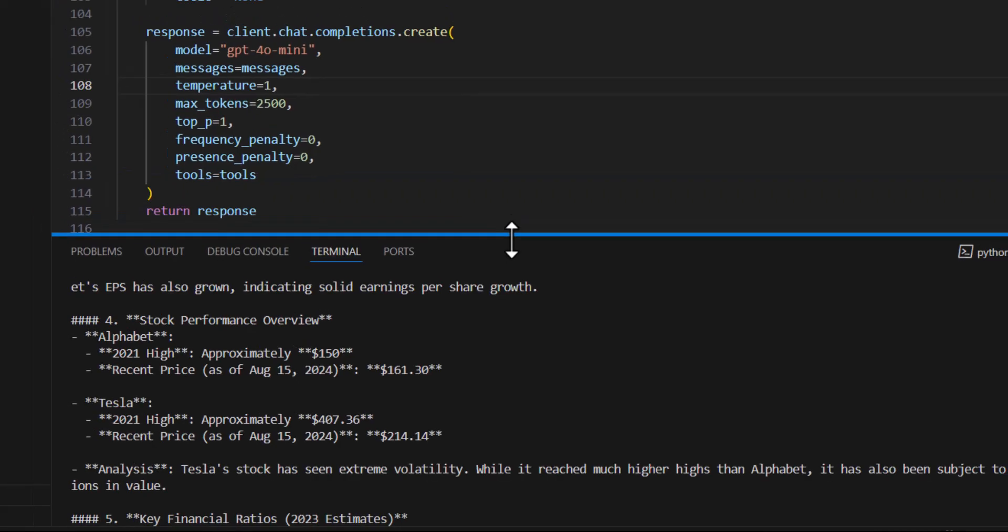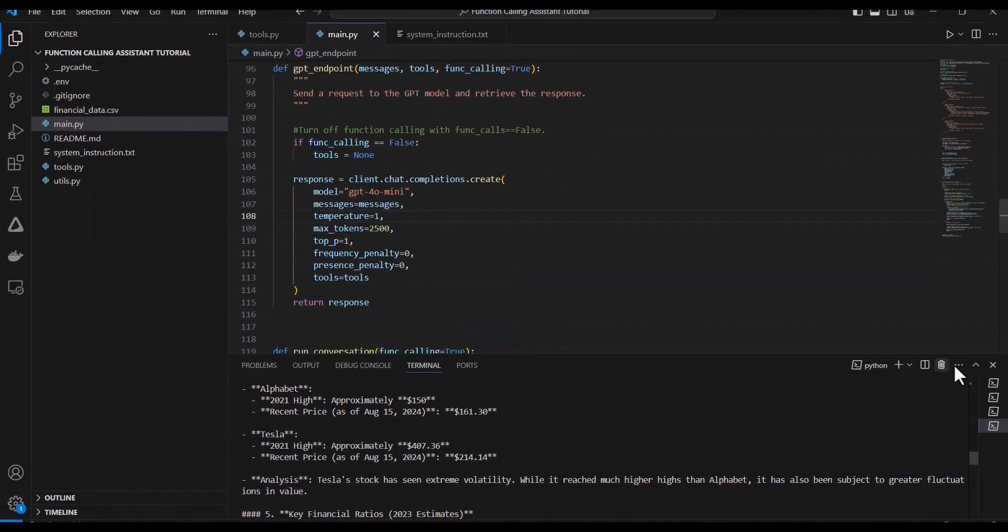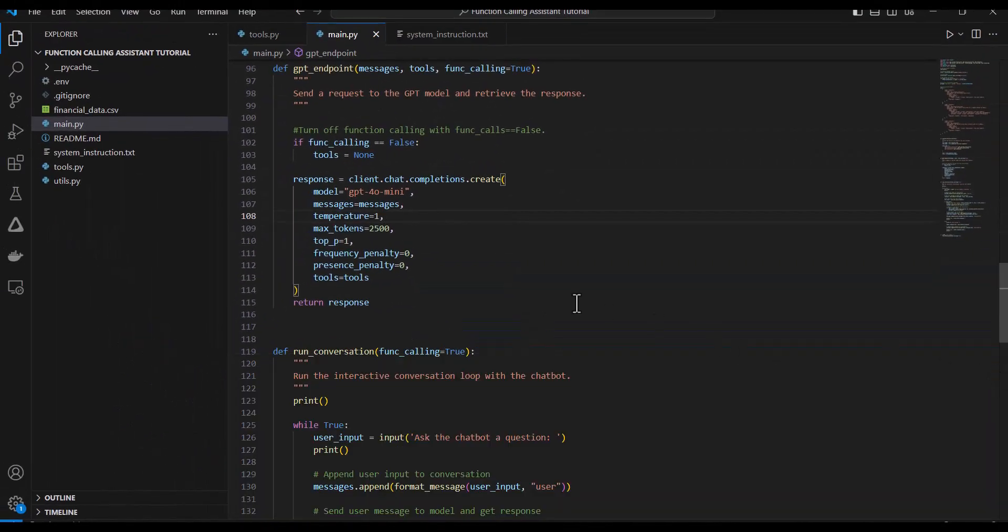But I do want to take this application just one step further. Rather than doing this inside the terminal, I'd like to wrap this in a nice user interface.